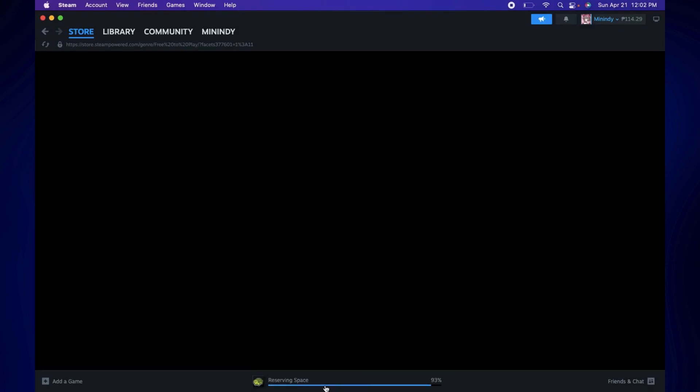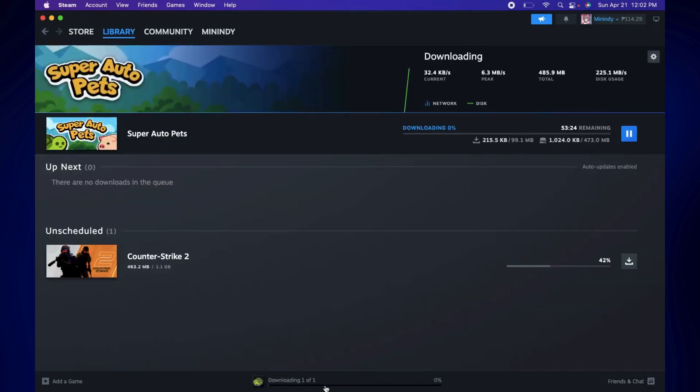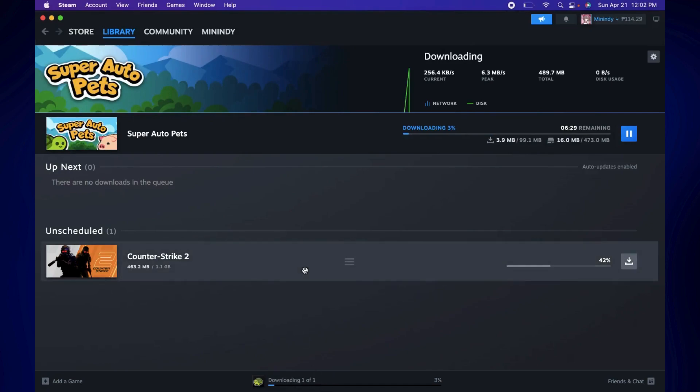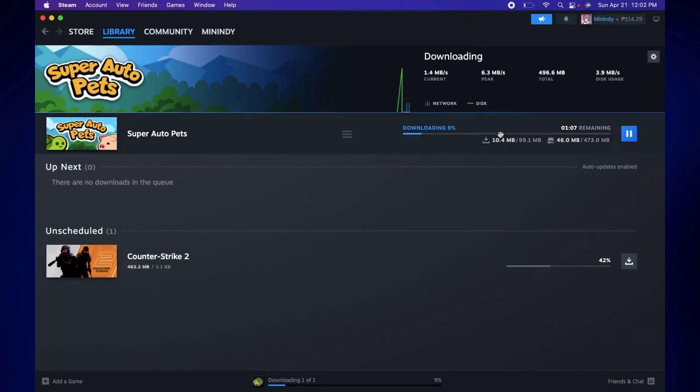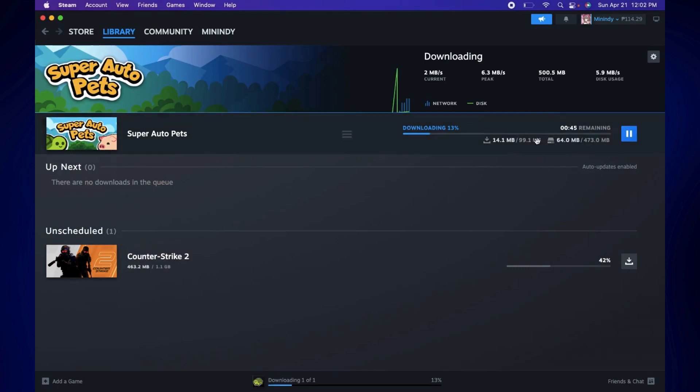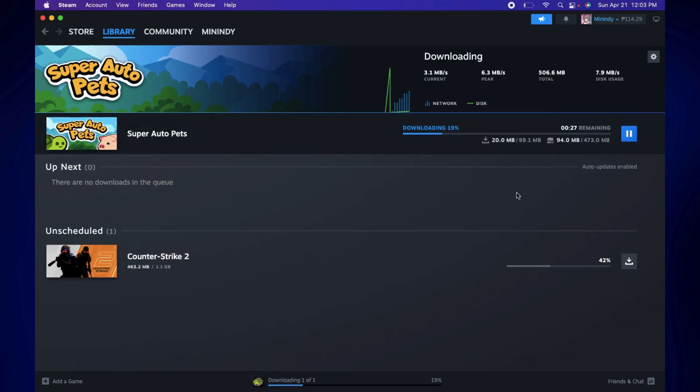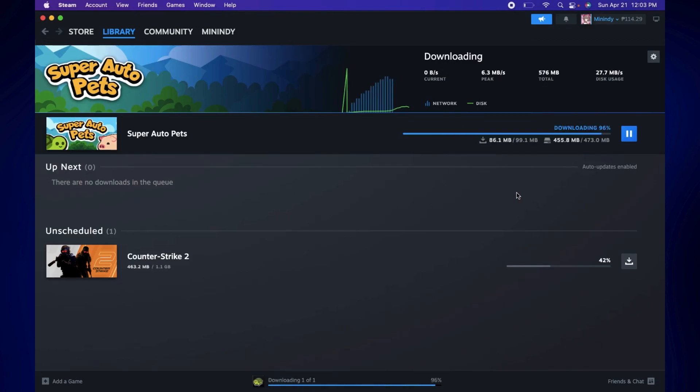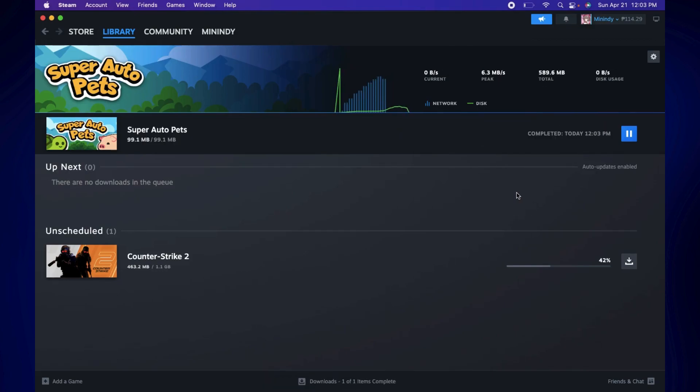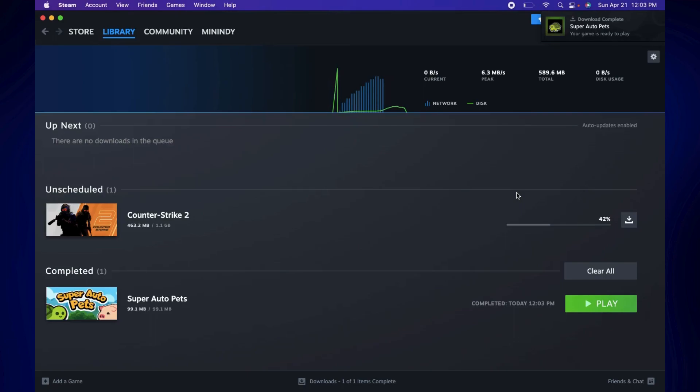You can click on this, and that should bring you to the downloads on your library, wherein you can see the other details about your download. So let's just wait for it to complete. And once your download is finished, you should see the game under Completed.